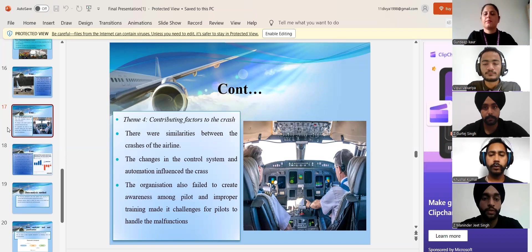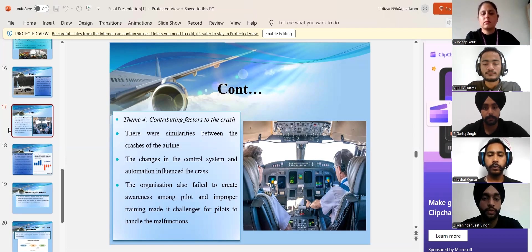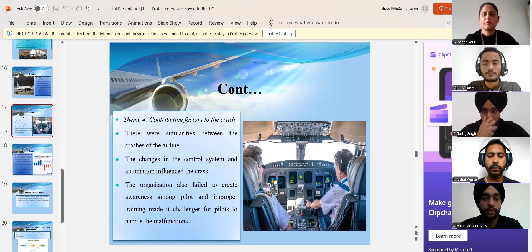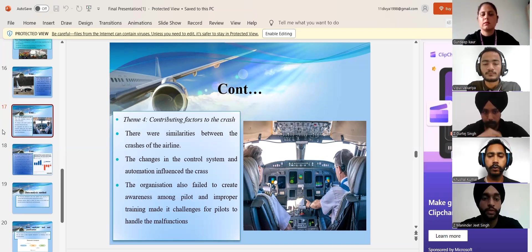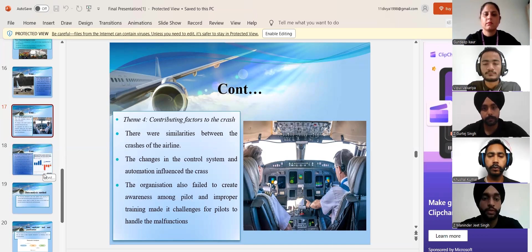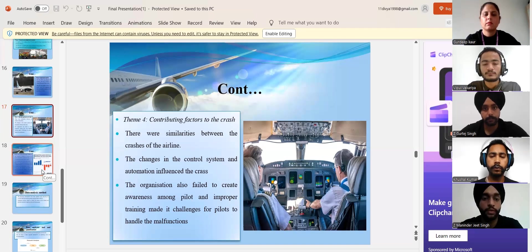The pilots of both flights 302 and 610 were unable to control the speed of their flights as the speed of the flights were automatically increased due to the inappropriate use of MCAS and pilots were unable to control the speed which was the system and lack of training. Thus, both the cases of 737 MAX had some core similarities.